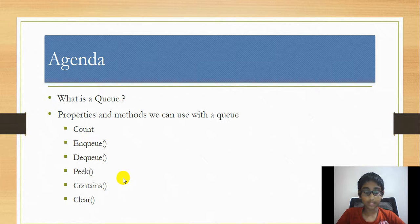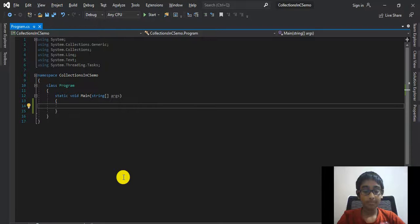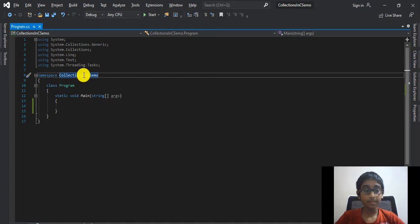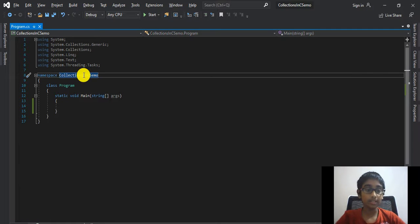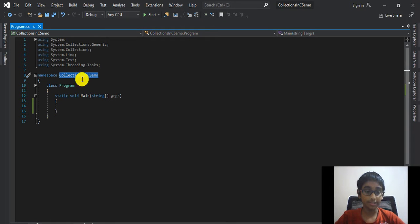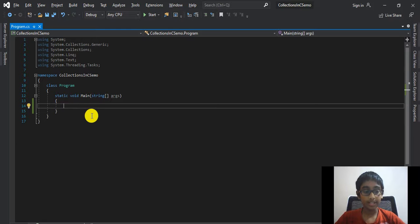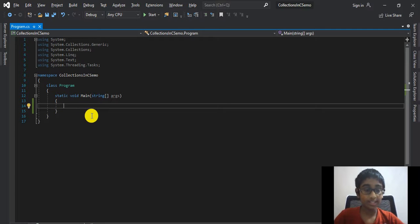What I'm going to do first is create a console application in Visual Studio. I've called it Collections in C# Demo. So first, let's understand what is a queue.